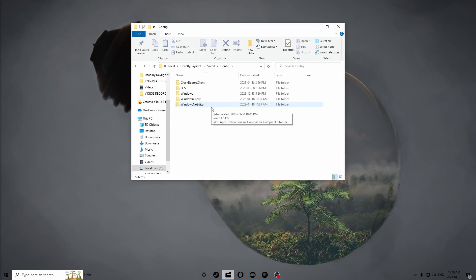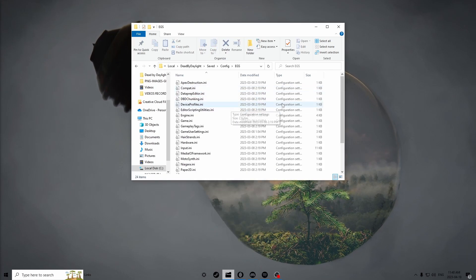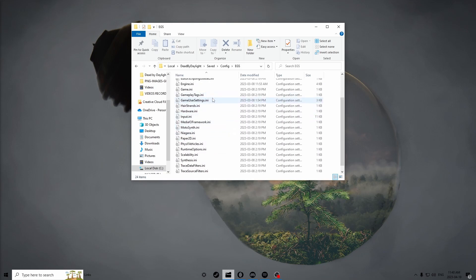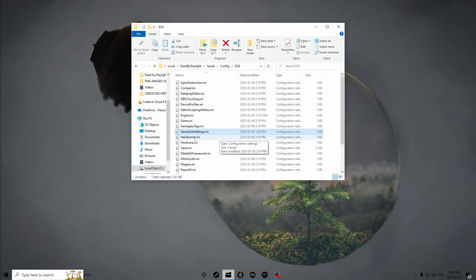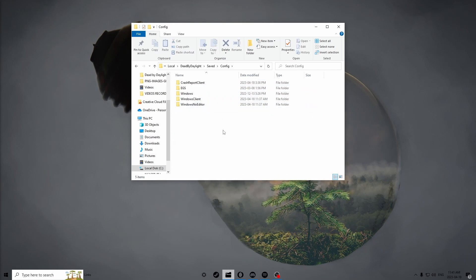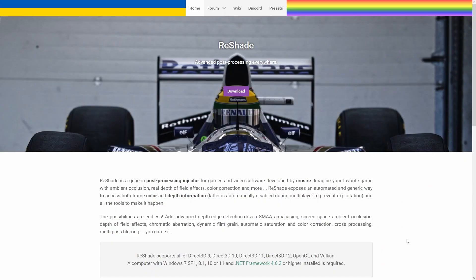Exit out of here, then right click the Engine INI and go to Properties — make sure it's set to Read Only. If you are on Epic Games, click on EGS and it will bring you right to the game files. The main ones we're focusing on are GameUserSettings and Engine INI — from here it's the exact same process as Steam. Once you've finished getting your game settings, disabling anti-aliasing, and uncapping your FPS, exit out. Now for the ReShade portion — I will have my ReShade files in the Google Drive in the description.